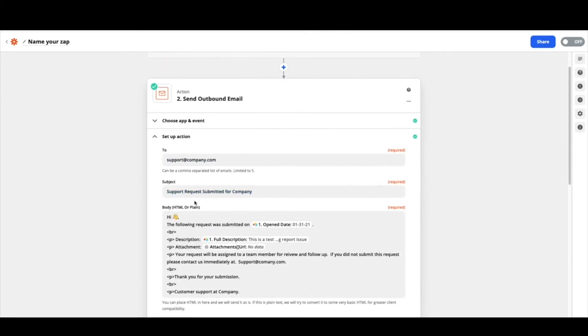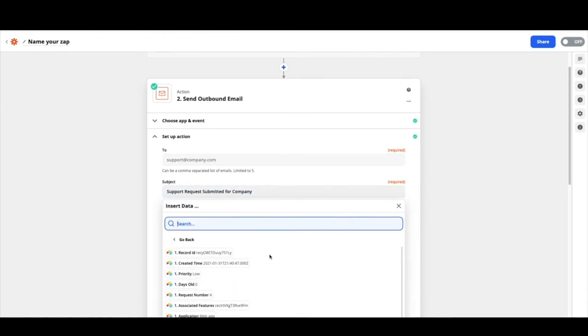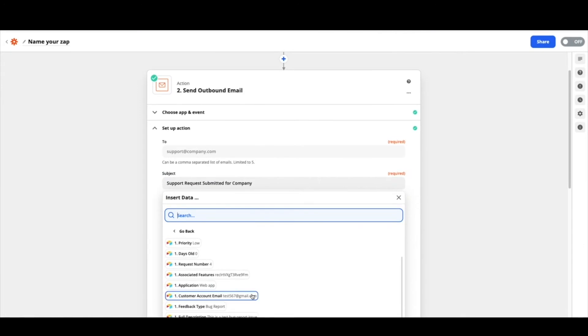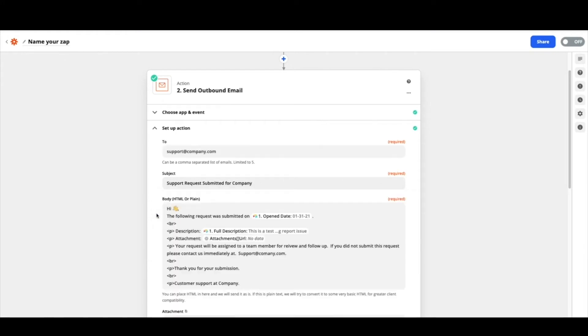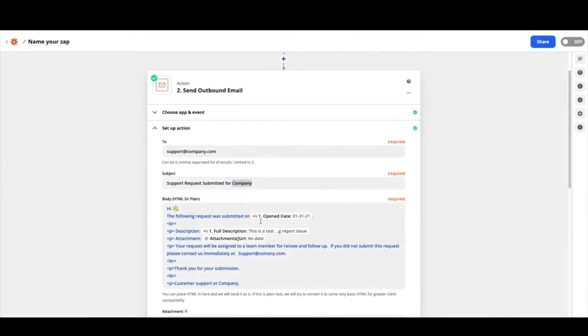From there you can create whatever subject you would like. You could certainly use these build in subject lines or something that's a bit more explicit in your Airtable base to have that information here. For these purposes I just put in support requests submitted for and then this would be your company. Whatever company you're using.